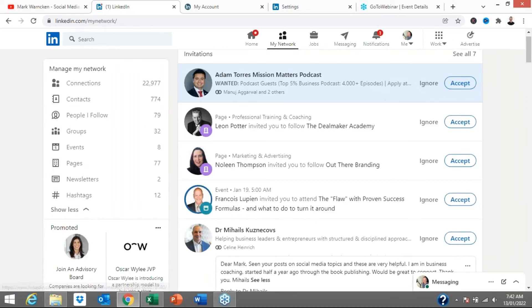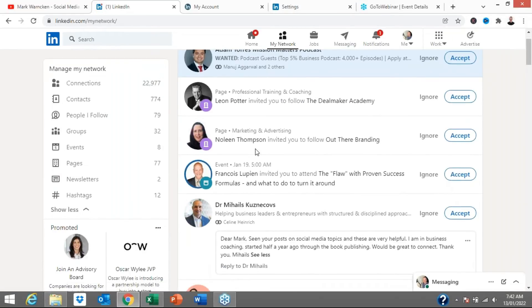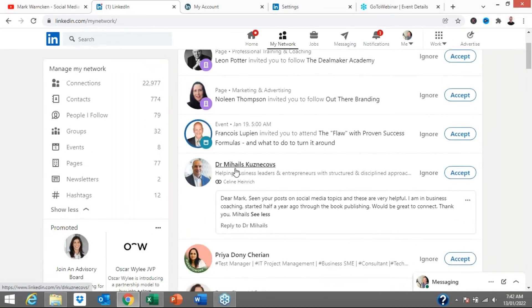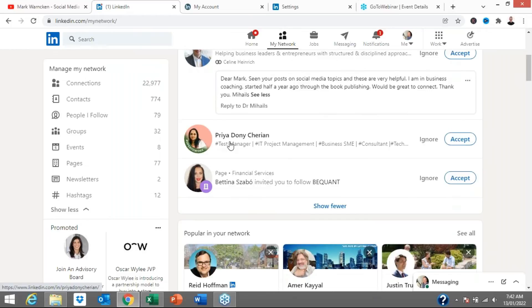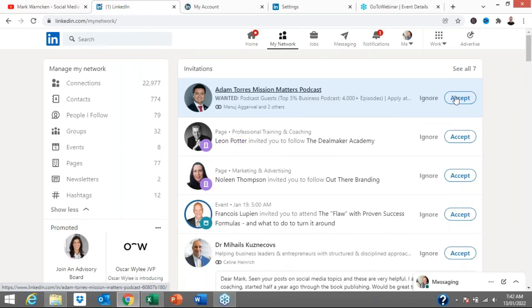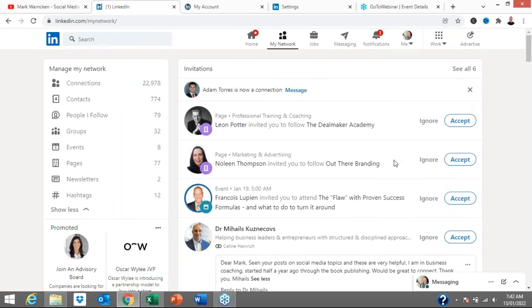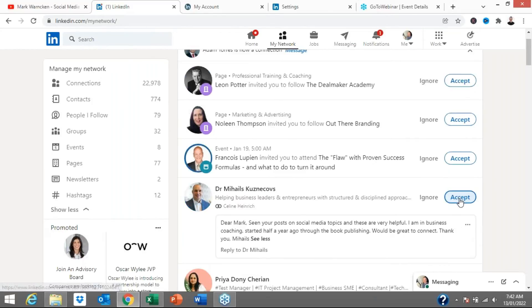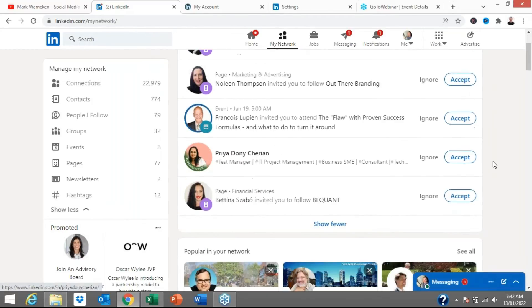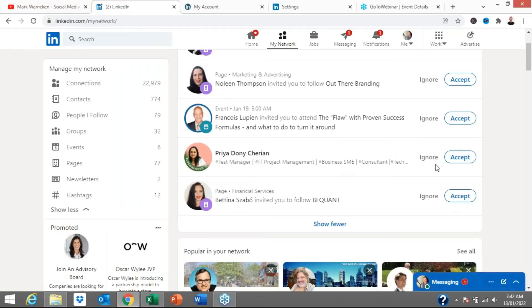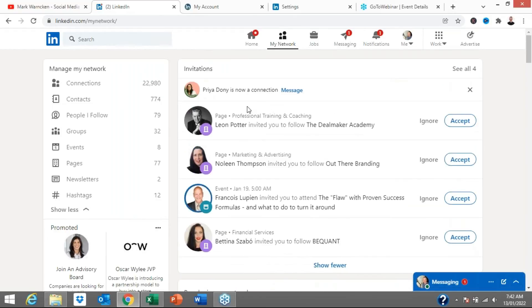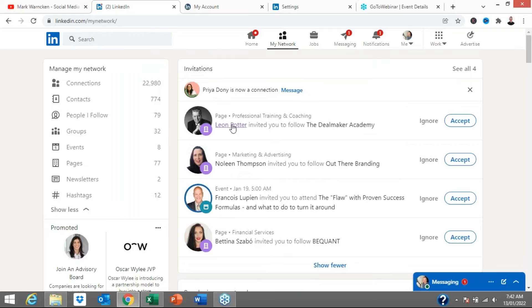So that will deal with then Adam wants to connect with me. Who else did we say? Dr. Michaelis and Priya. So they're people wanting to connect with me. And look, I've already had a look at them. So I'm actually going to accept these three people into my network because who knows where the opportunities will open up for both of us. And I will accept Priya as well.